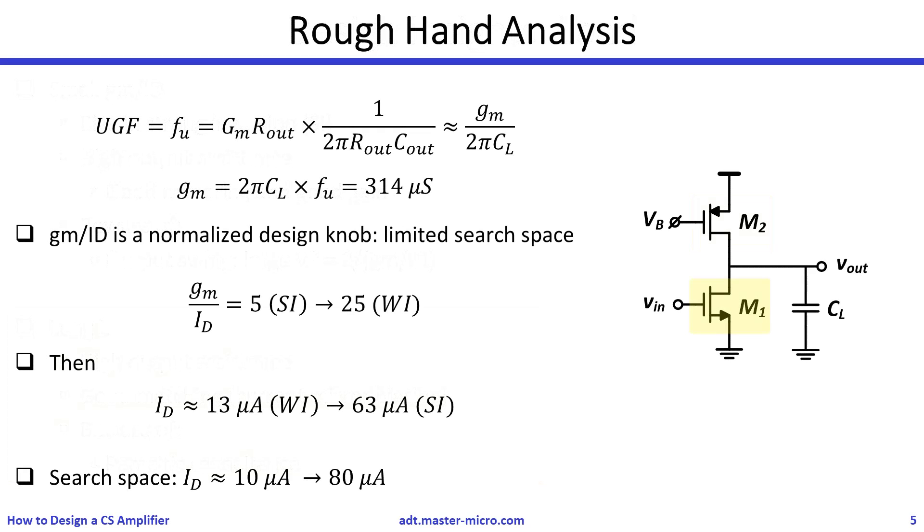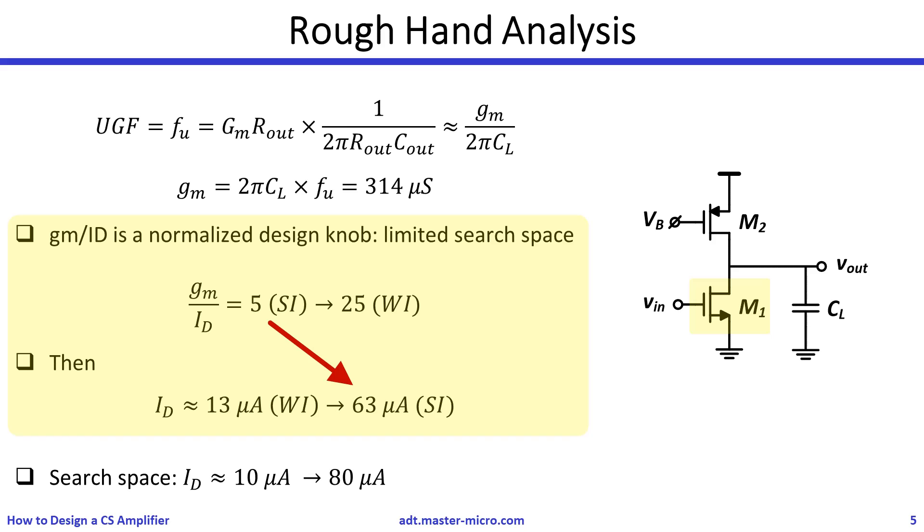Next, we should do hand analysis to get a rough estimate for the current that we want to minimize. From the UGF spec, we can calculate the GM of the input stage. Since the GM over ID is a normalized design knob that has a limited search range, we can quickly use it to estimate the bias current. A large bias current will be needed if we use a small GM over ID, and vice versa. Next, we stretch the current search space to rounded nice numbers to account for the ignored second order effects.